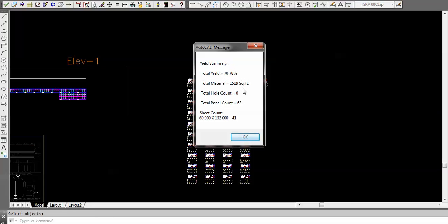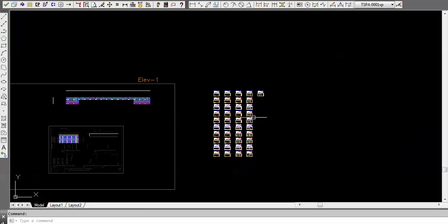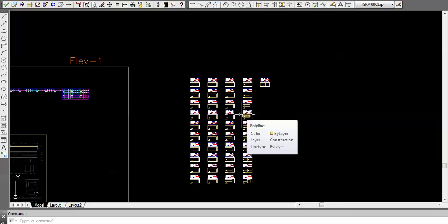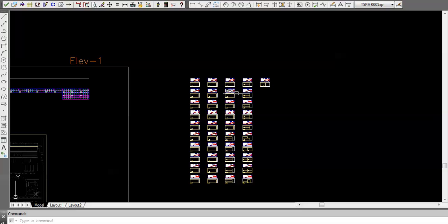What's my yield? There's a little utility here. Basically you're at 70%. There's your square footage of material and that's the sheet size. You got 41 of them and your panel count is 63. You could keep on playing this game over and over again to figure out what the best sheet size is for this and optimize that.